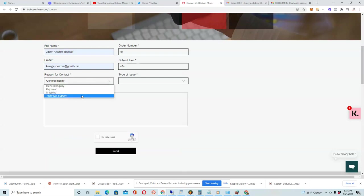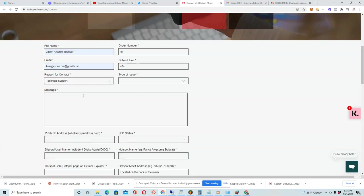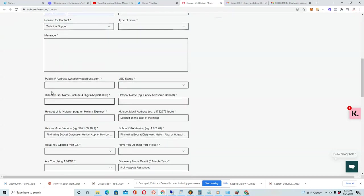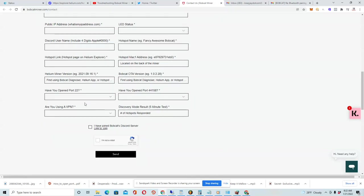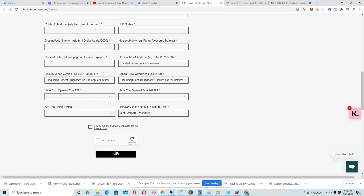Now, when you select technical support, it pulls down this additional information here. You just want to fill this out to the best of your ability. And then once you fill this out, you also want to make sure that you are a member of the Bobcat Discord server. I did that. And then after you do that, you just press send.